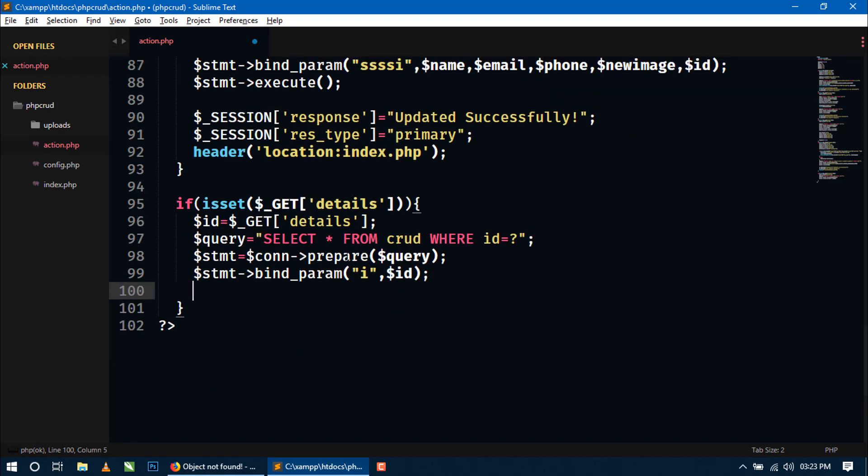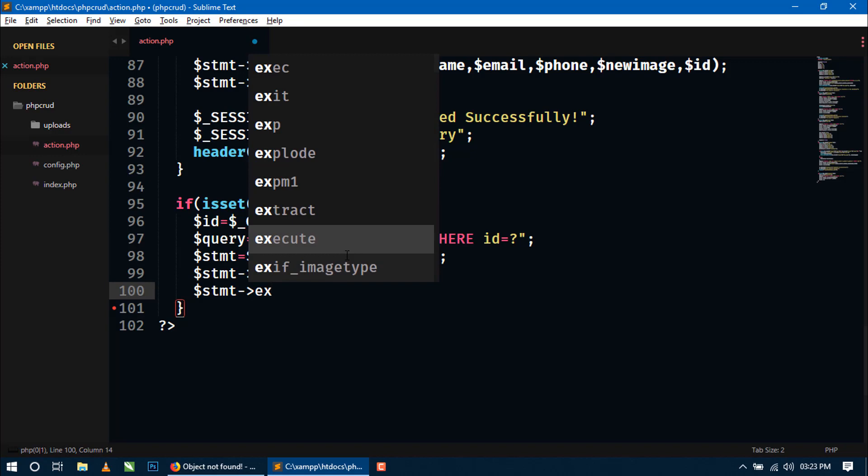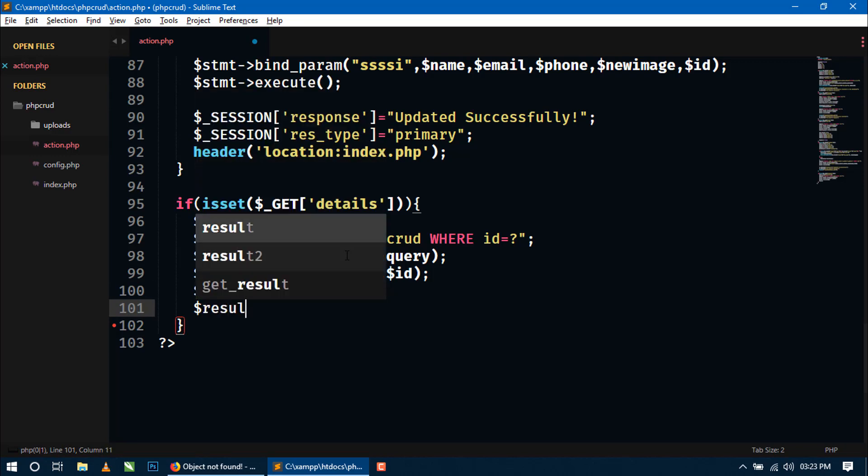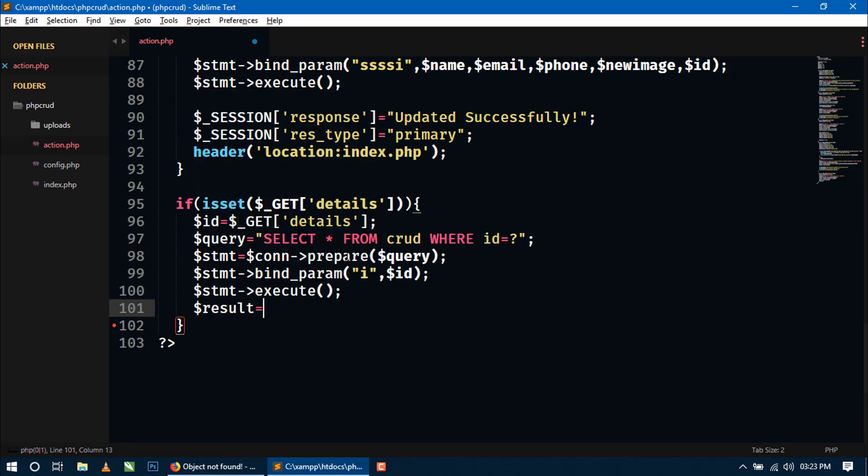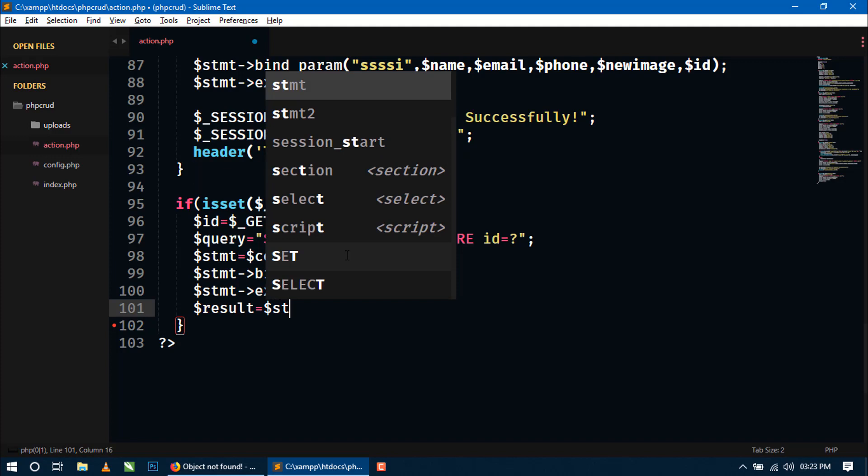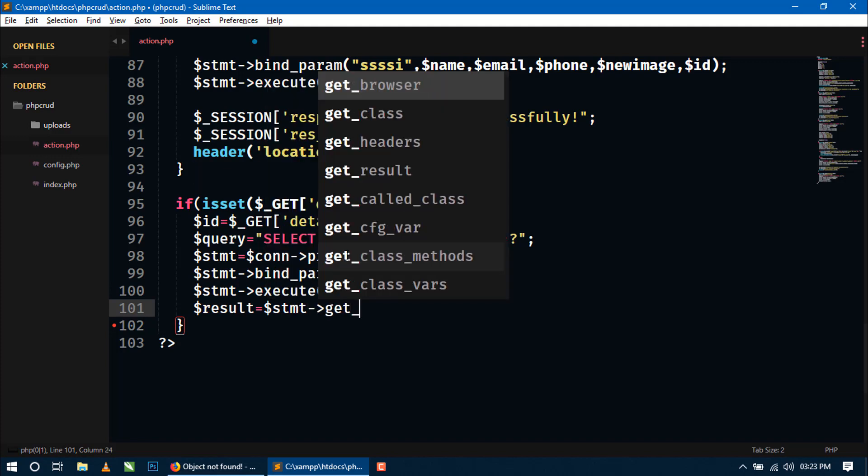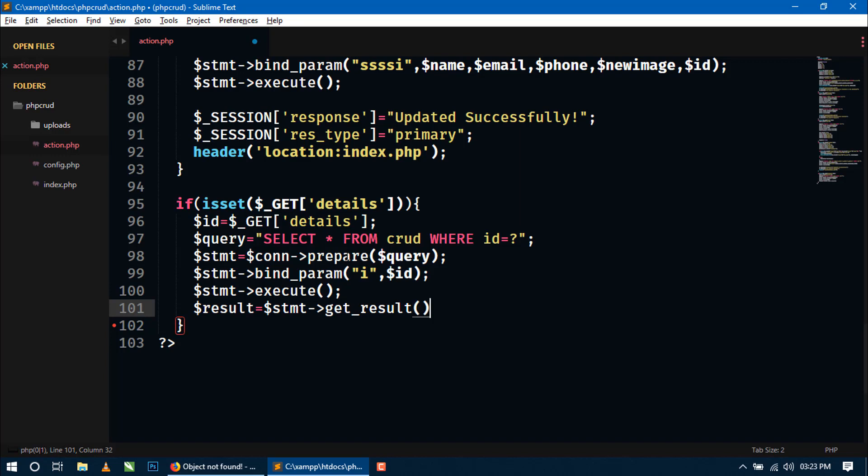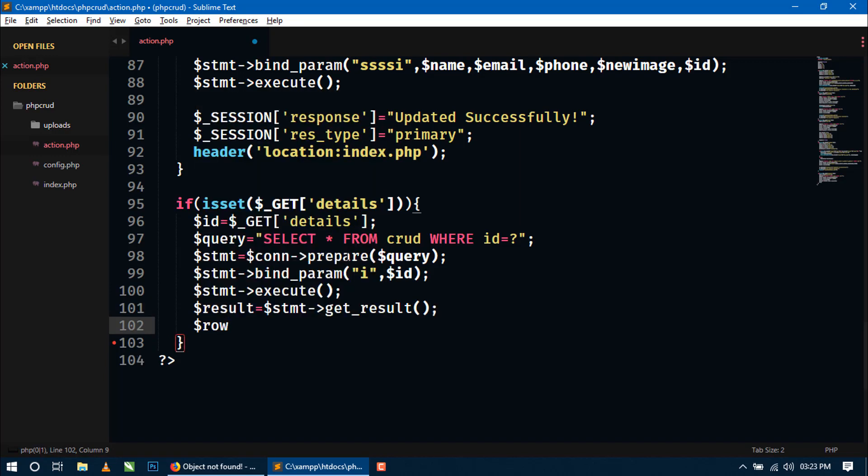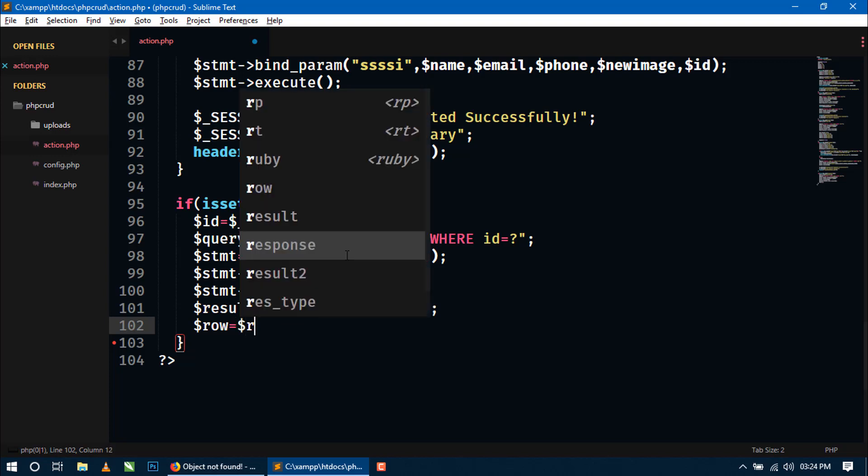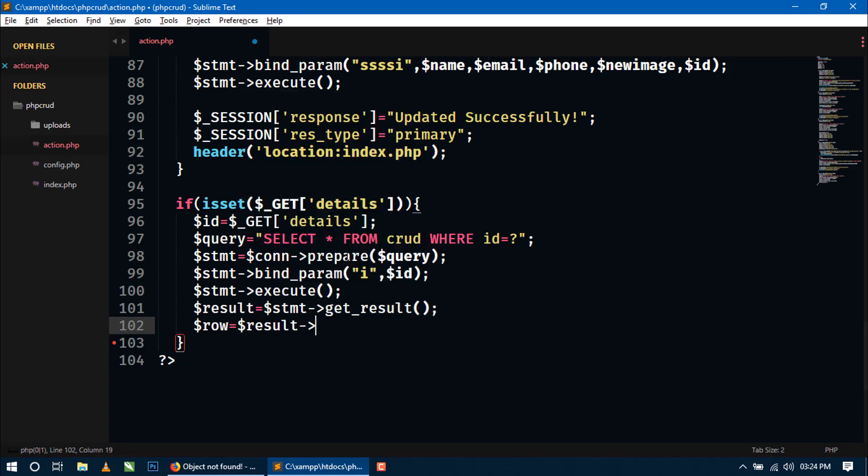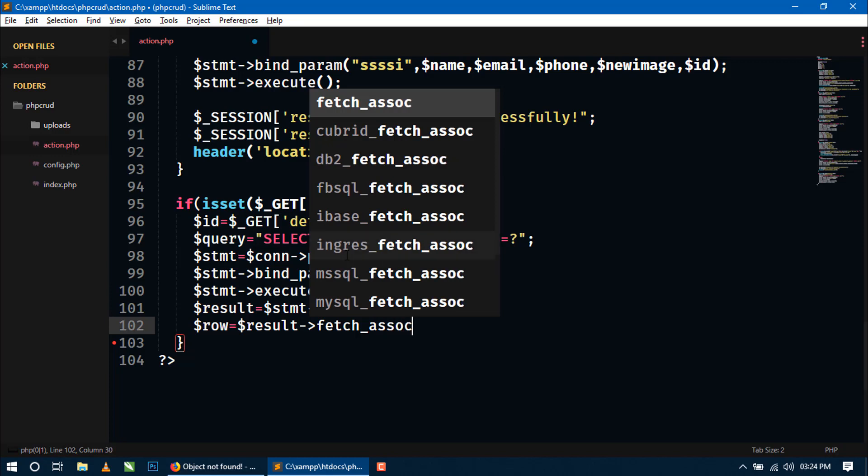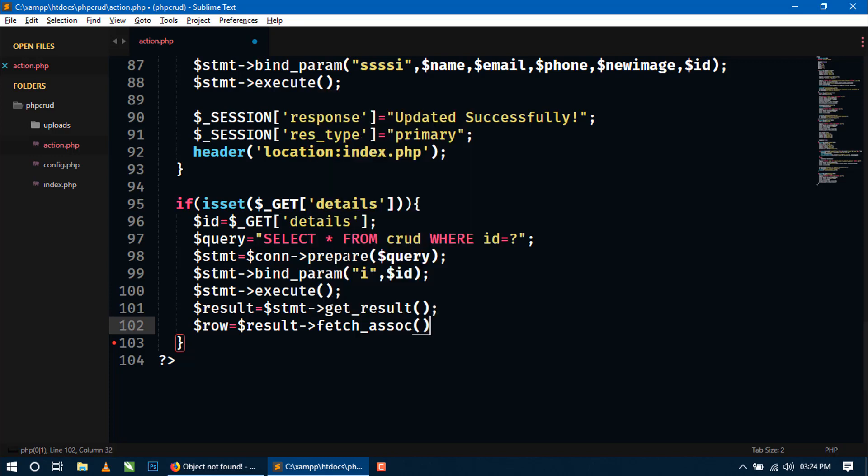Now we have to execute this state query. So here using this statement we will use execute. Now after executing we will again create a variable result equal to statement. Now here we will use get_result. Now again we will use a variable row here and row equal to result. Then we will use fetch_assoc method. Now it will fetch all the values from the database in associative array.